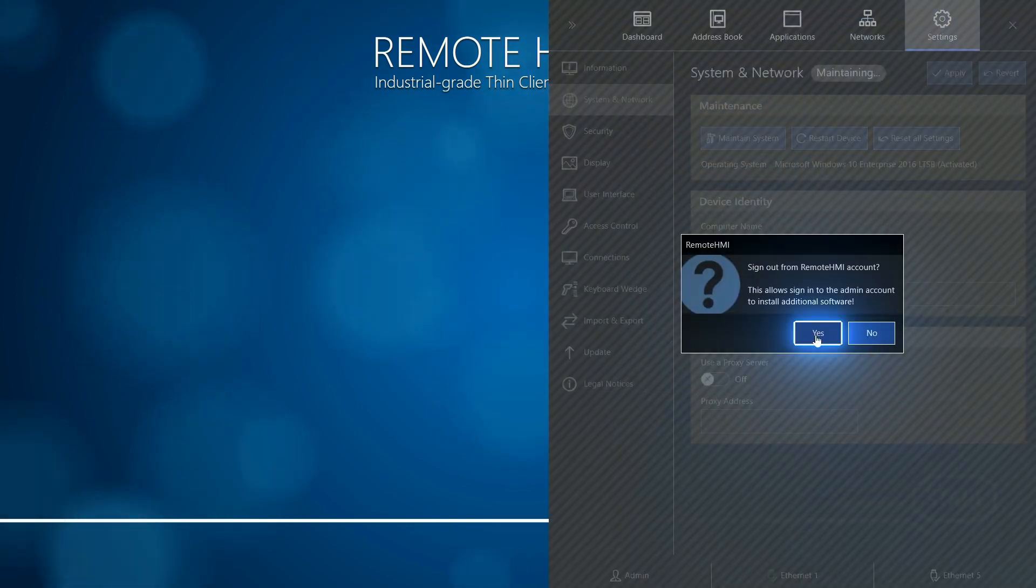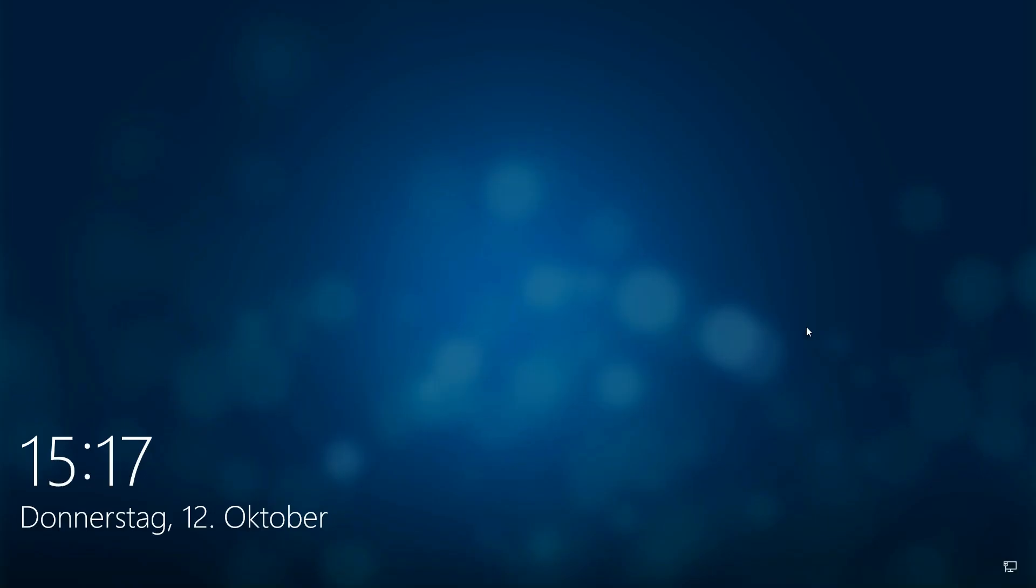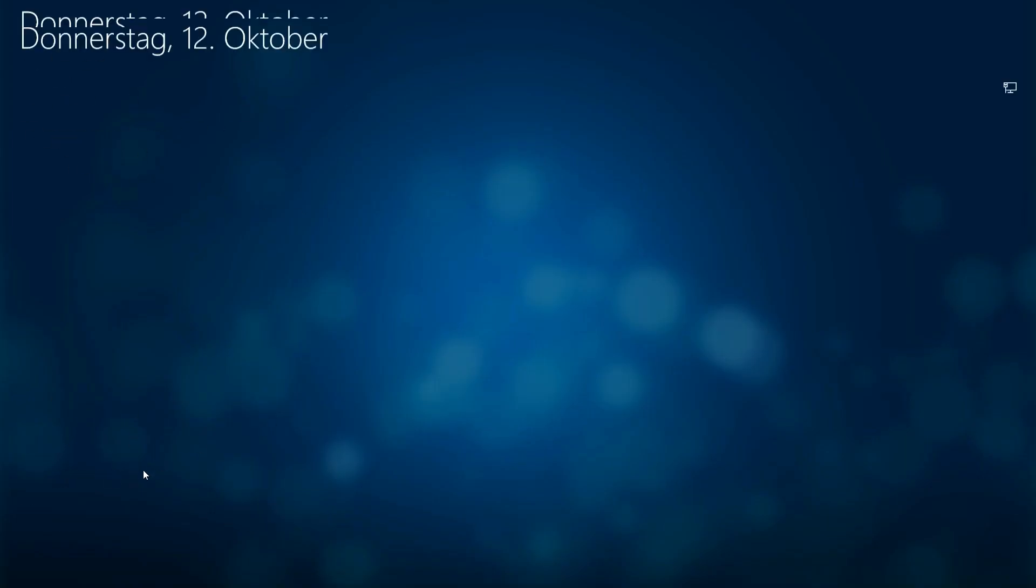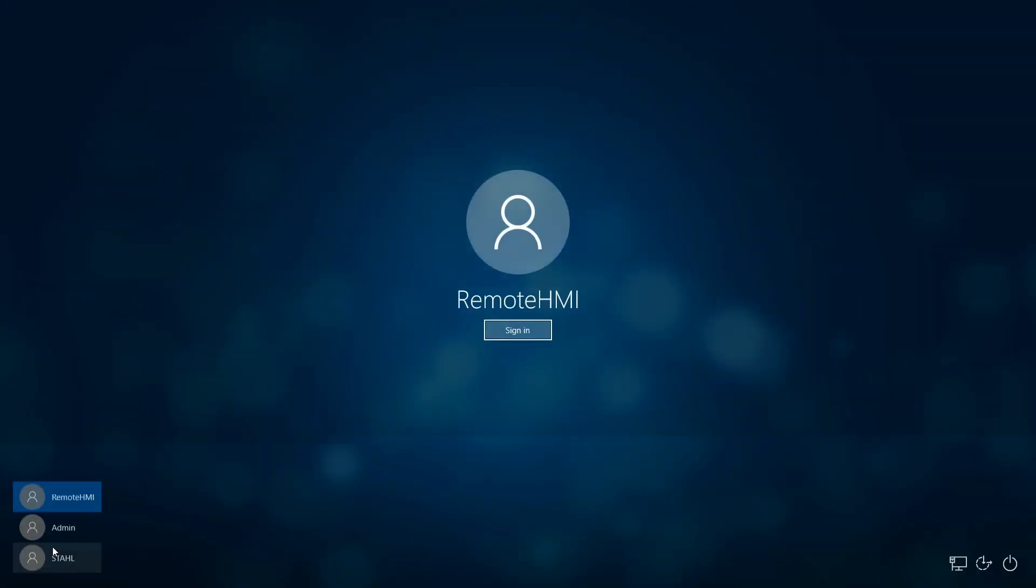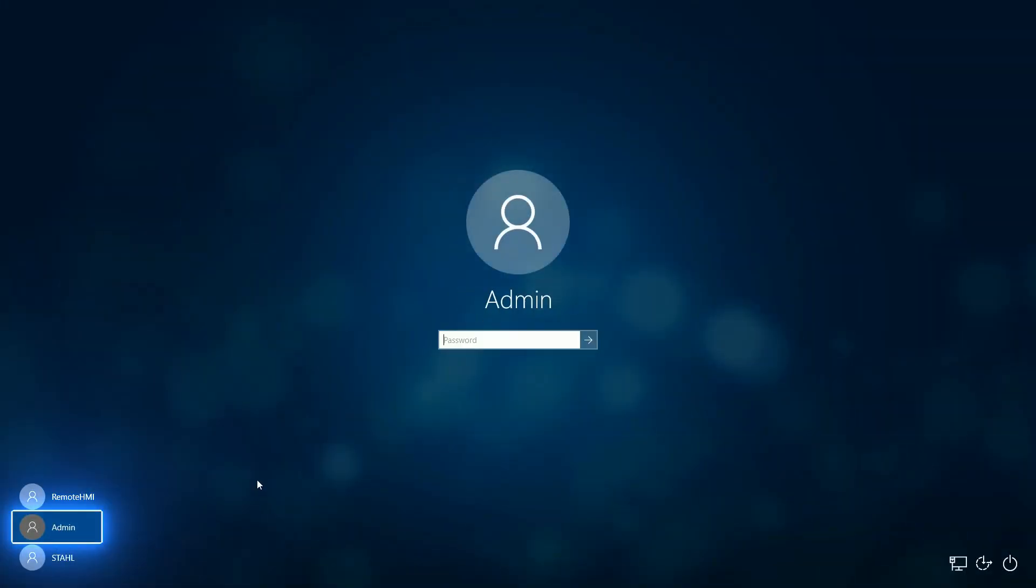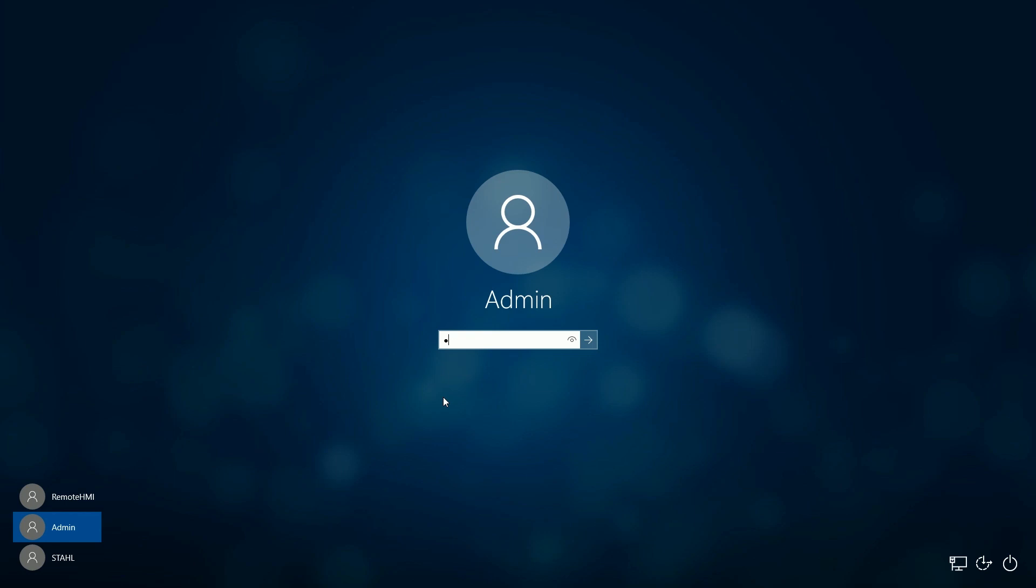You can now sign out from the Remote HMI account and switch to the inbuilt administrator account.